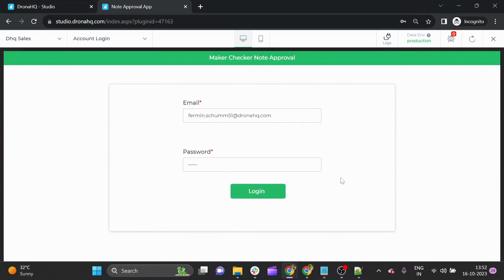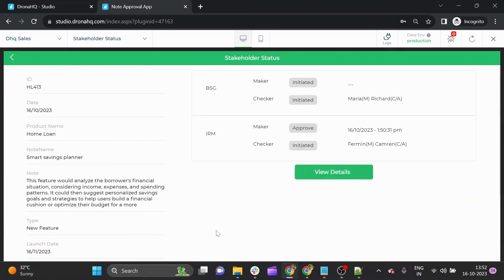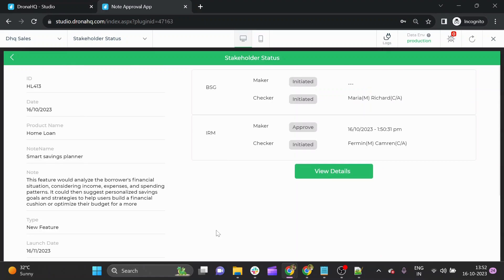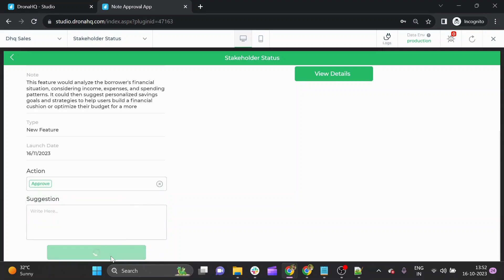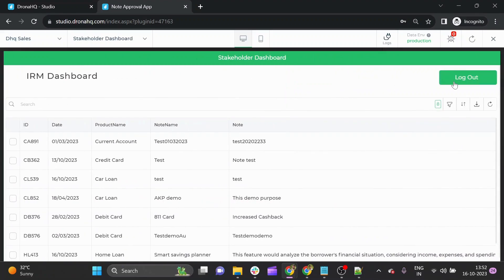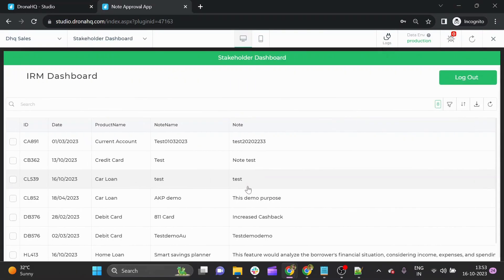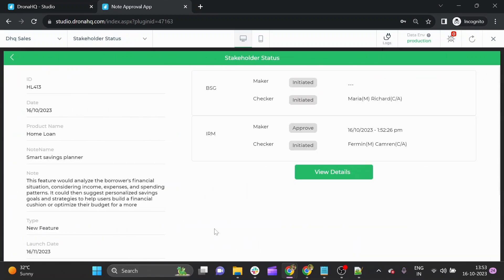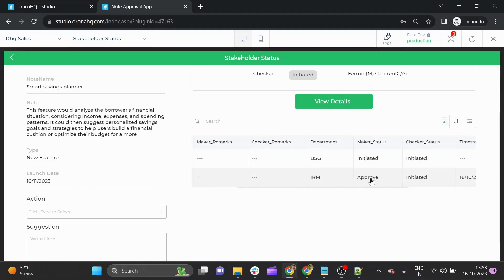Furmin is the maker from the IRM team, so let's log into his dashboard. You can see the note added by the PM is now present in his dashboard with all the details. He has the option to approve, reject, or give a suggestion. Let's cover the first use case: approve. After Furmin approves, let's log out and check the IRM checker's dashboard. Cameron is the checker for IRM — the note is present in his dashboard, and it shows that maker Furmin has approved this product, with maker status showing as approved.